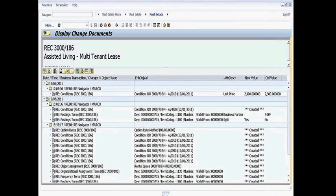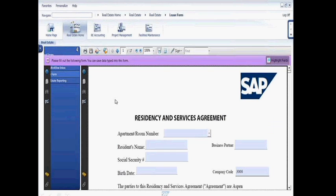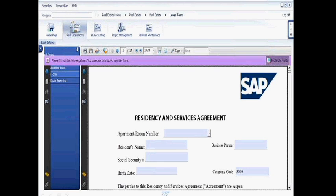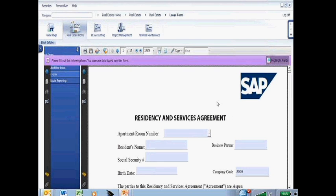And the answer is yes, you do that through going back to the real estate home here, creating a lease form. And what you see here is an Adobe form. This is what we talked about earlier. Okay, so here's an Adobe form for setting up a lease agreement.